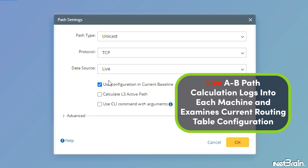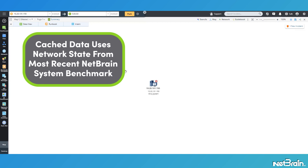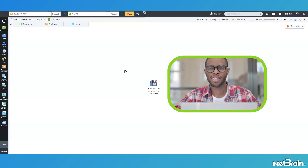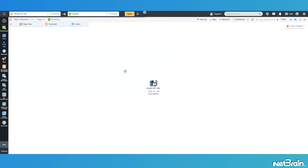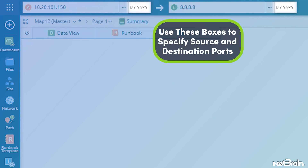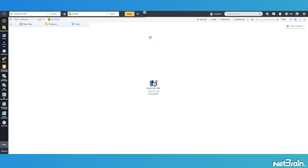Next, I will specify my protocol to be TCP and my data source to be live, which will tell NetBrain that I want to use live data pulled from each device in the path to assist with this path calculation. The path calculation may take a bit longer, but ensures that I'm using the current state of the network for testing. You may be wondering why I didn't use cache as my data source. Using cache would use the state of the network from the most recent NetBrain system benchmark, but something may have changed between then and now, so I definitely want to use the most current data available. With the path settings configured, a couple extra boxes have appeared in the path calculation bar, allowing me to specify source and destination ports for even more granularity when validating against configured ACLs. I'll go ahead and enter 8443 on my source as well as my destination, then click path to start the calculation.